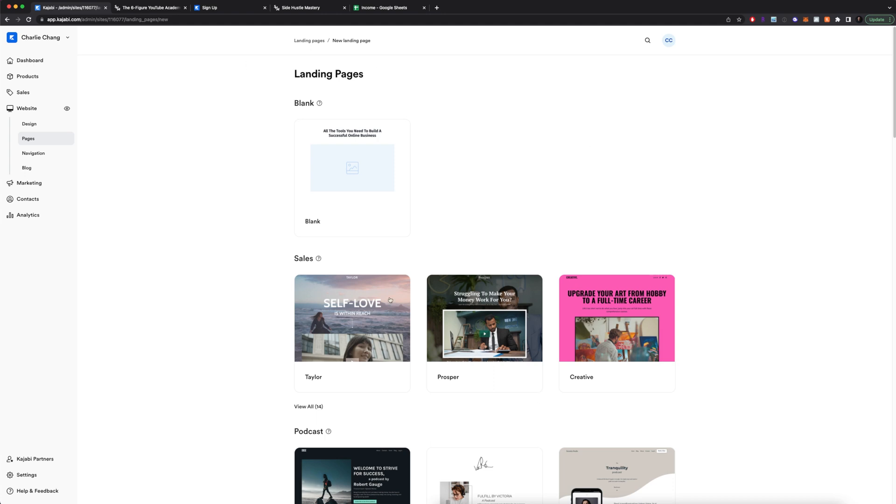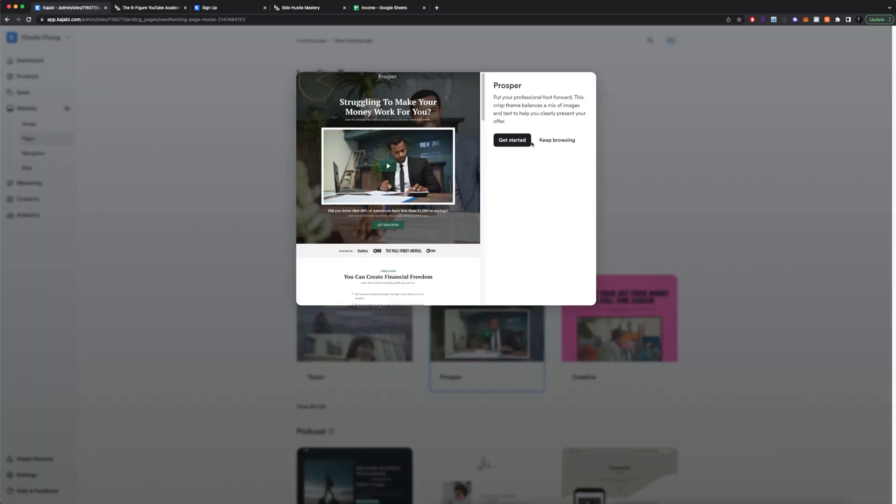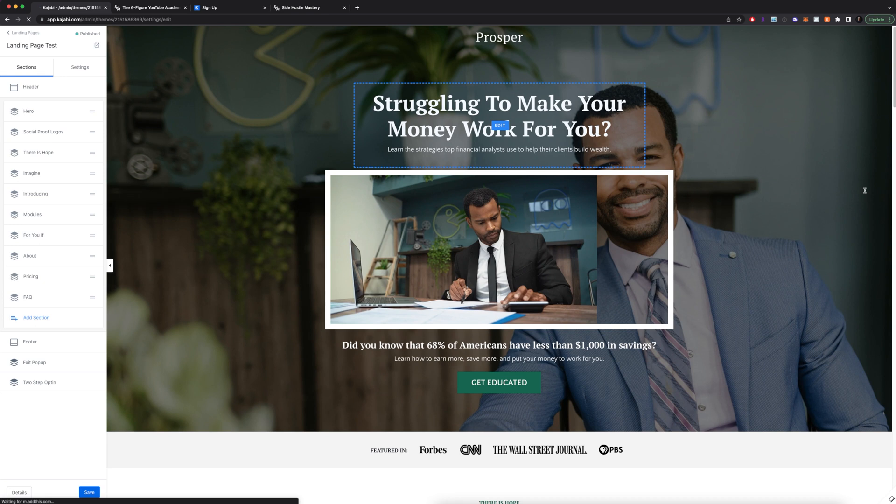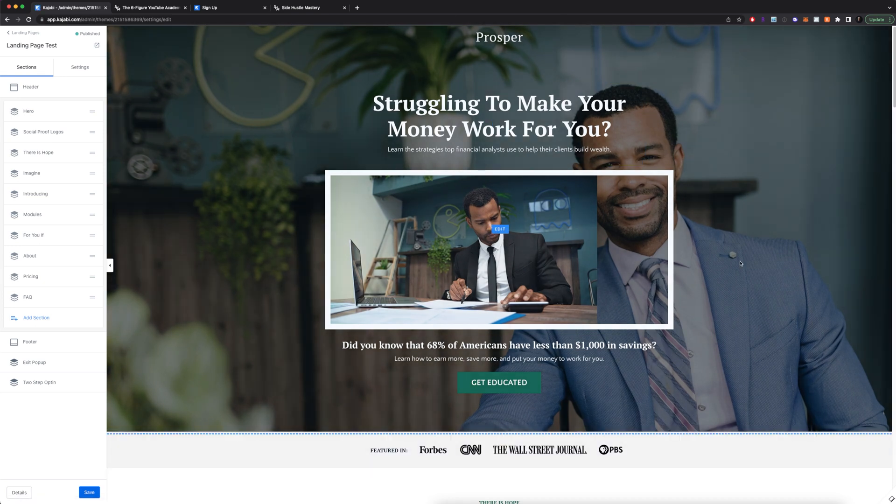You can click on this and you can see that these are those templates. For this video, I'm just going to select Prosper and I'll click get started right here. It'll have me enter in a title. So let's name it landing page test and I'll click create.